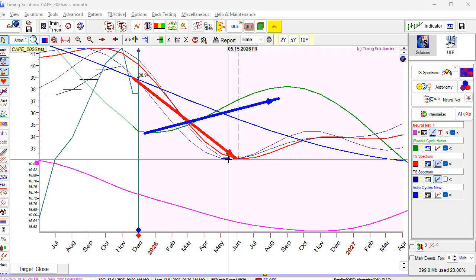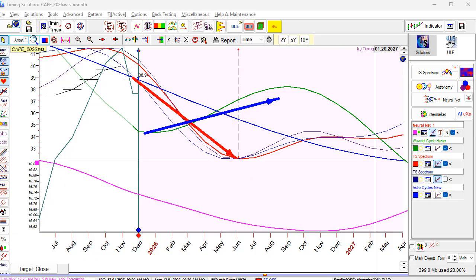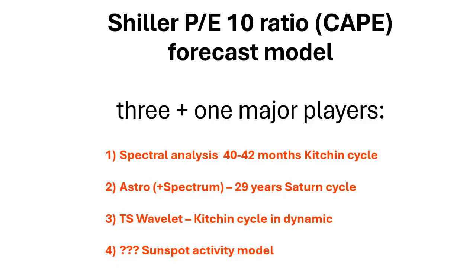An important fact: these forecasts are based on different methods and different techniques — spectrum model, wavelength analysis, neural net, transport activity model, and astronomical model. So let's start. In this video I will build a forecast model for CAPE using Robert Shiller's price-earnings ratio.